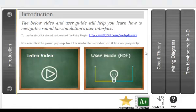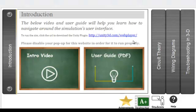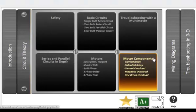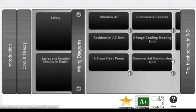Welcome to Electricity for HVAC. This highly interactive simulation has been designed to help illuminate the practical electrical concepts that exist behind HVAC equipment.